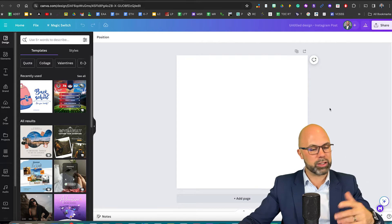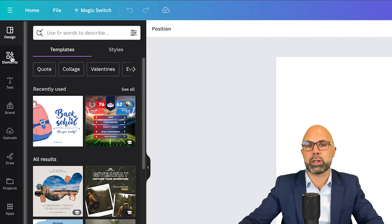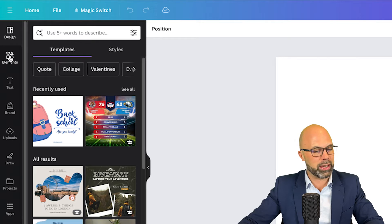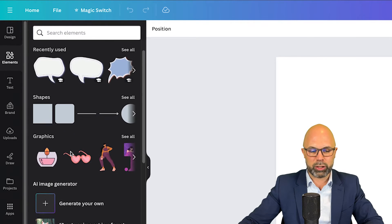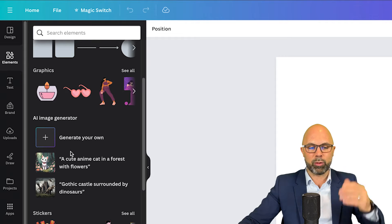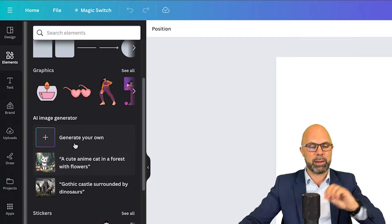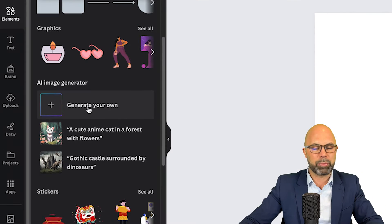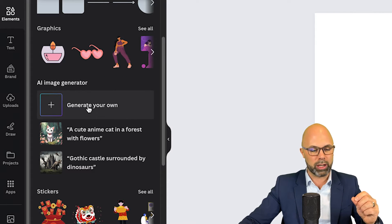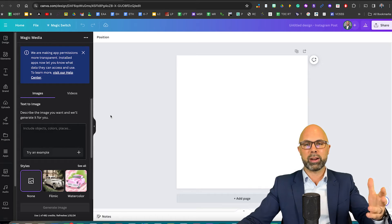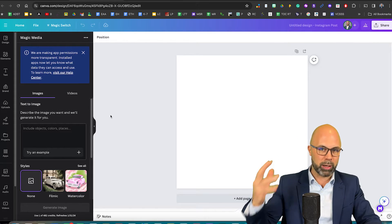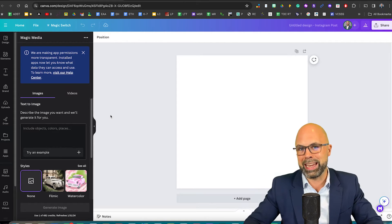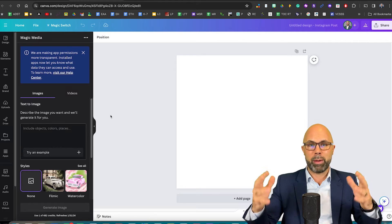From here, it's very simple. We're just going to go over to elements in the menu on the left and we're going to scroll down and right away we can see the AI image generator. I'm going to select generate your own. From here, I'm going to test it out with a couple of prompts. So come along with me and let's see what it produces.